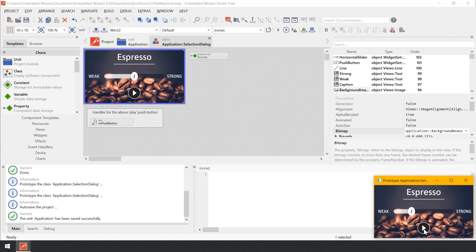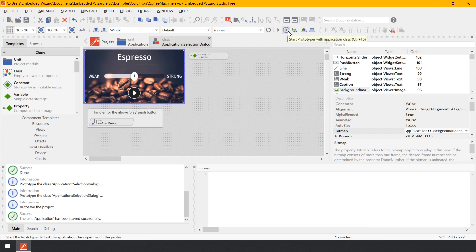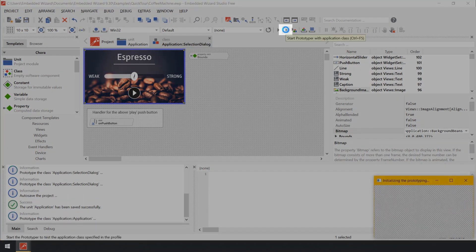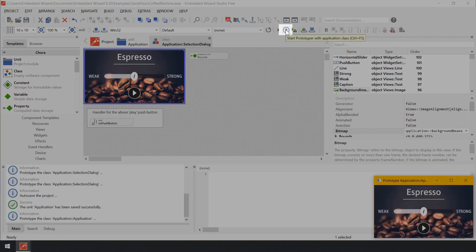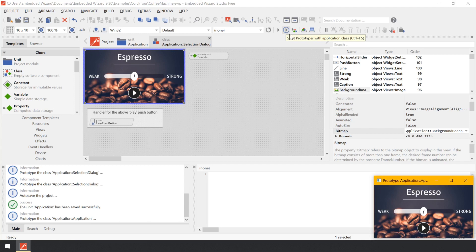Now let's close the Prototyper window. Let's go to the upper area of the Embedded Wizard window and click on the tool button Start Prototyper with Application class. This is the way to test the entire GUI application and not only the actually edited component. You can also use the shortcut Ctrl F5 on your keyboard to achieve the same effect.